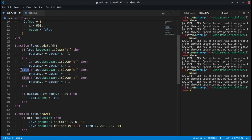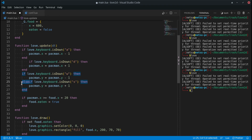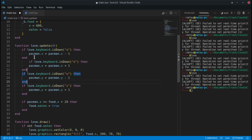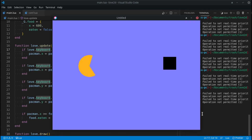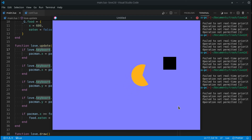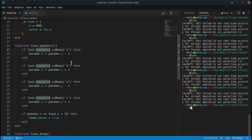By changing the `else if` blocks to individual `if` statements, all of them can be evaluated and executed simultaneously. So now if you run this, you can move up and down at the same time. This is something to note: sometimes you want simultaneous movement, sometimes you don't — so know whether to use `if` or `if-else` for your game.